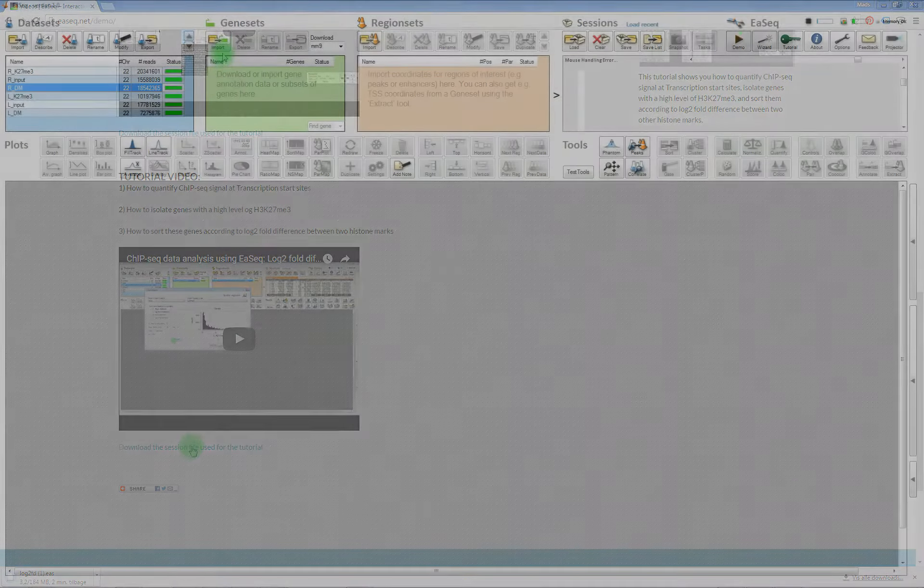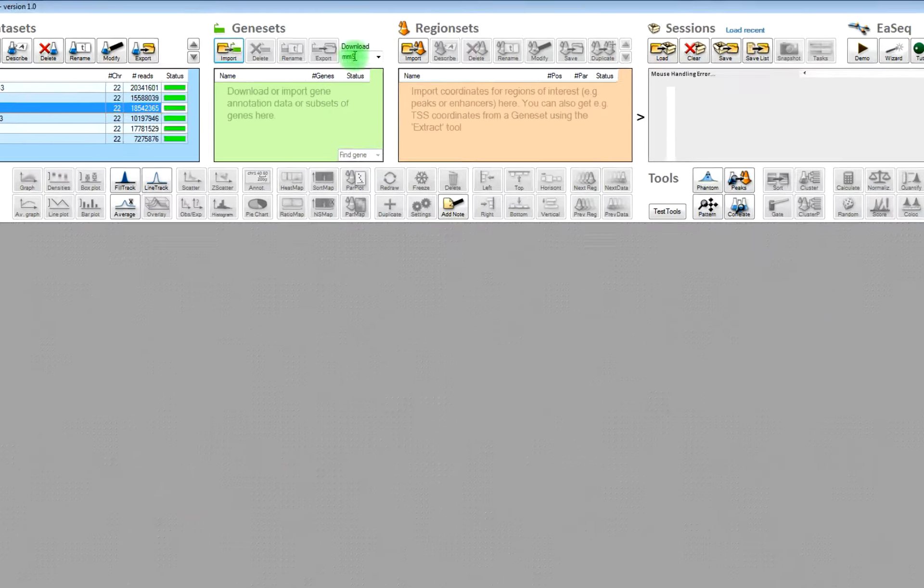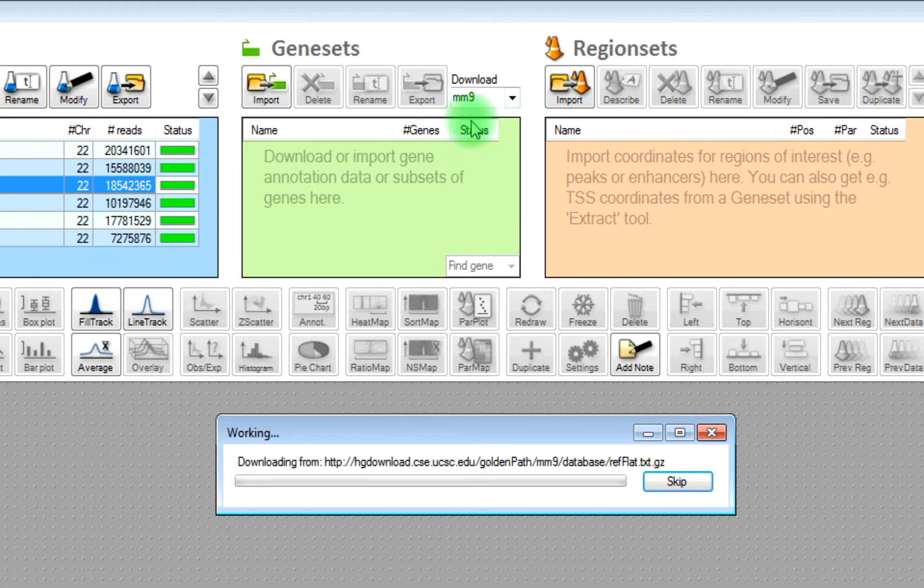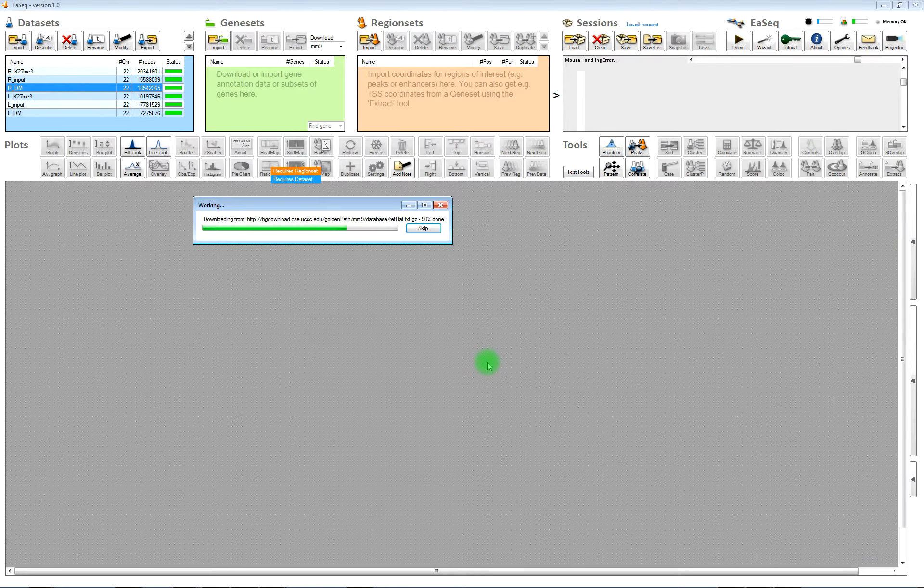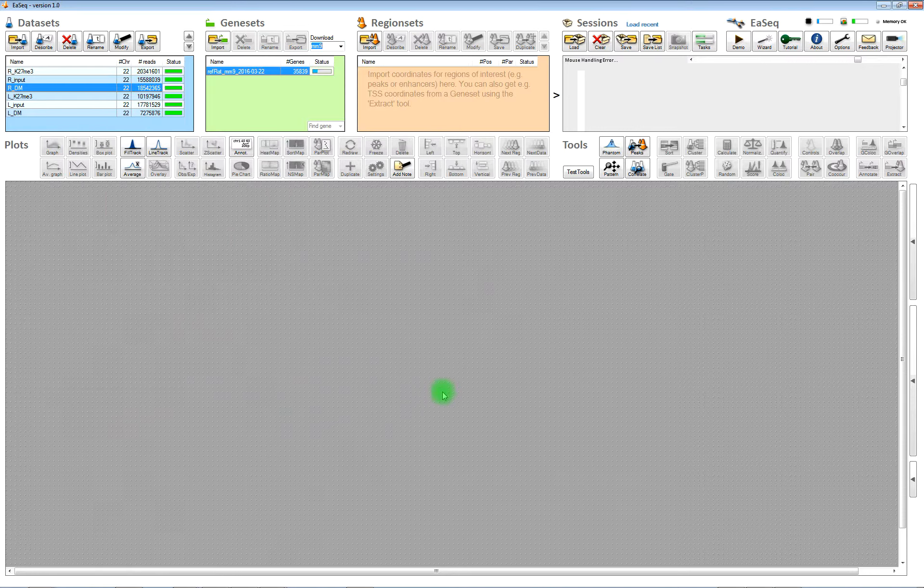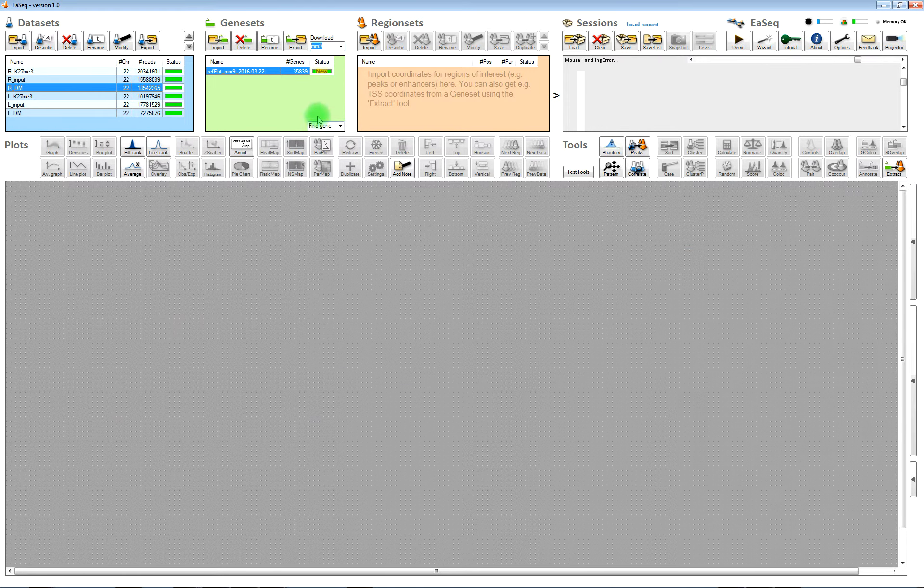You will also need to download some geneset if you don't already have one that you can load. You can do that by clicking on download below the geneset and it will take a while. After it's downloaded then you will see the import wizard and just click OK.